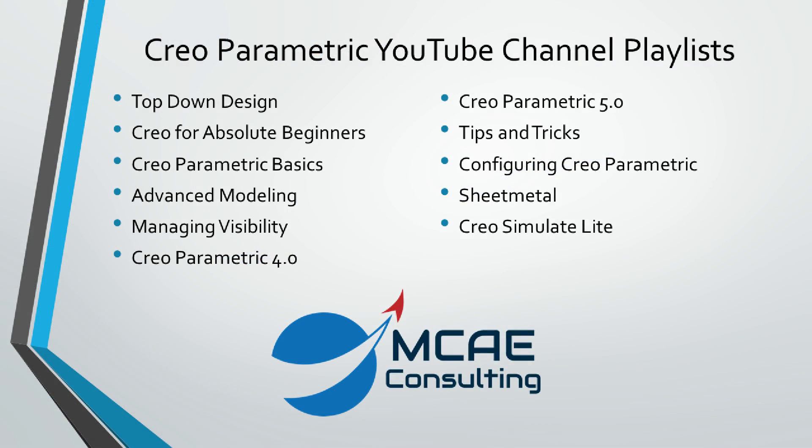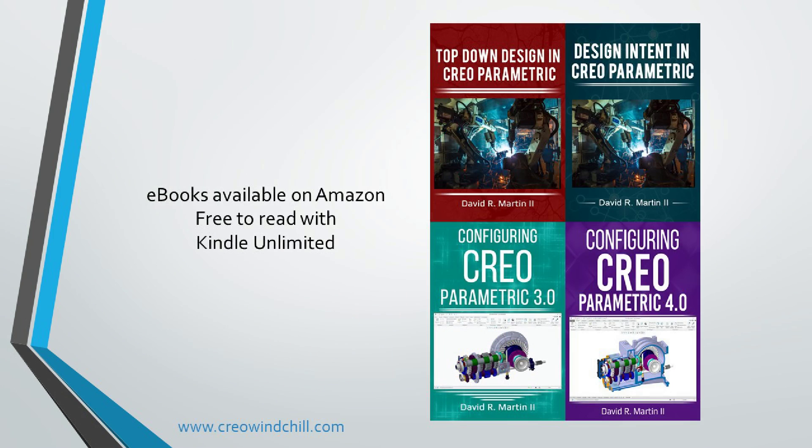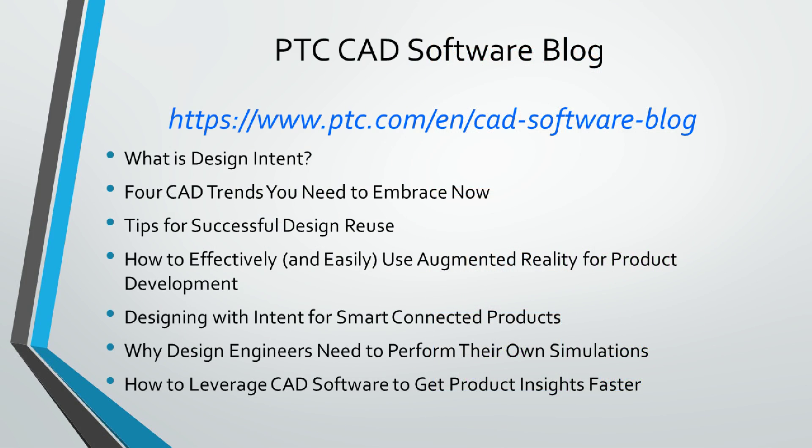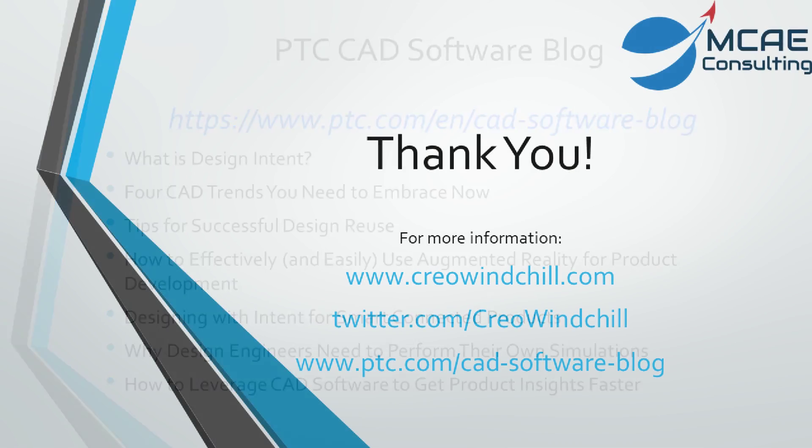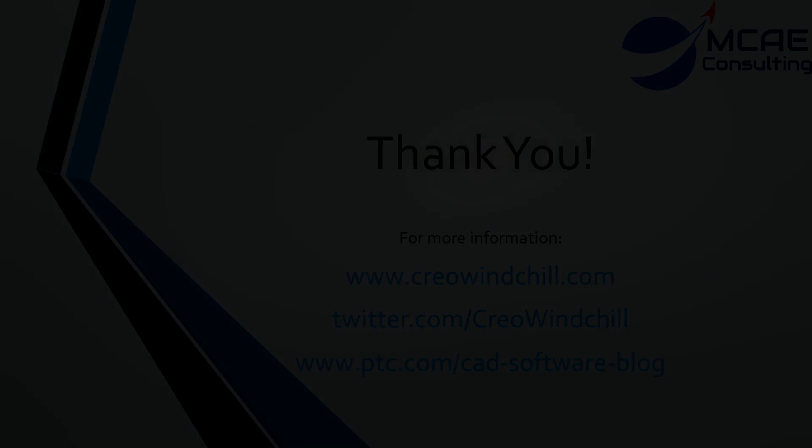I hope you enjoyed this video. For more information, please visit www.creowindchill.com. If you learned something from this video, please give it a thumbs up. And if you liked this video, please click the subscribe button to be informed when new videos are uploaded. Thank you very much.